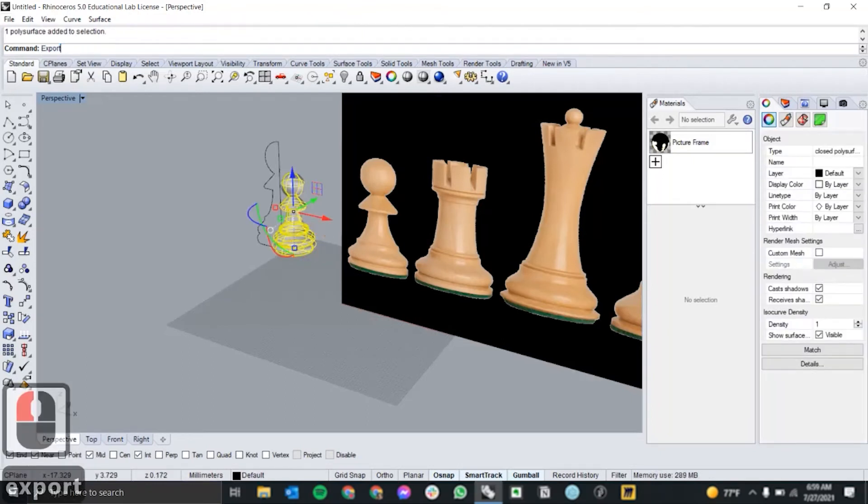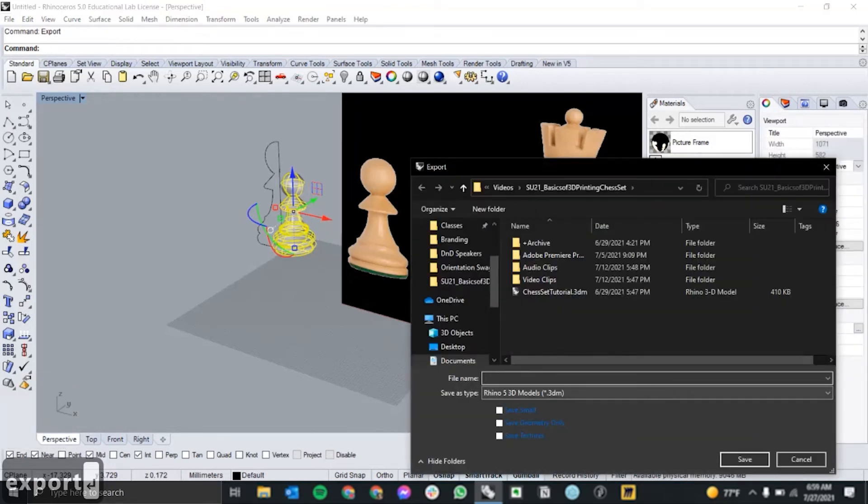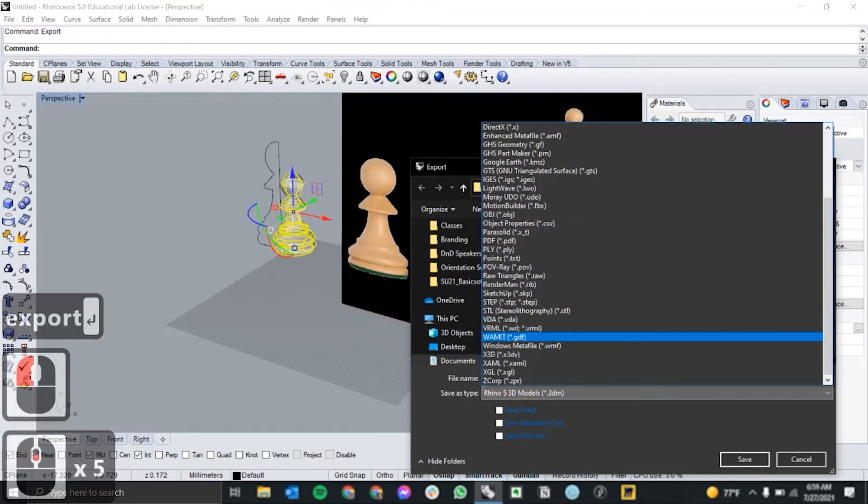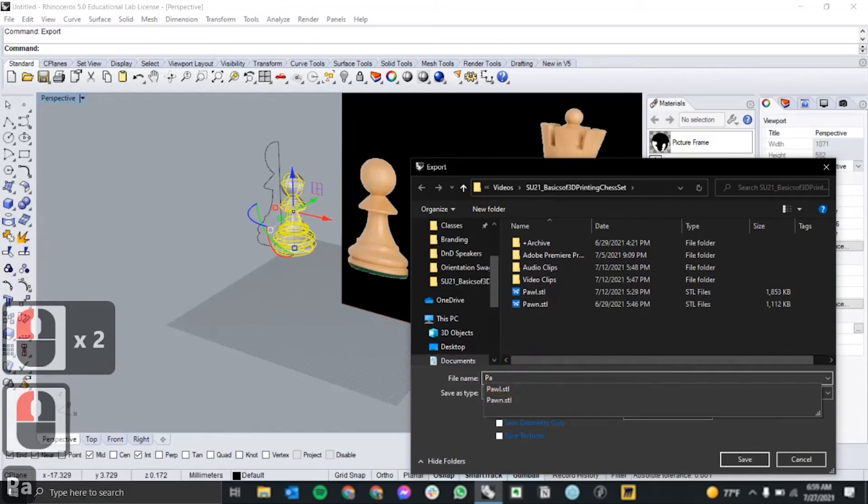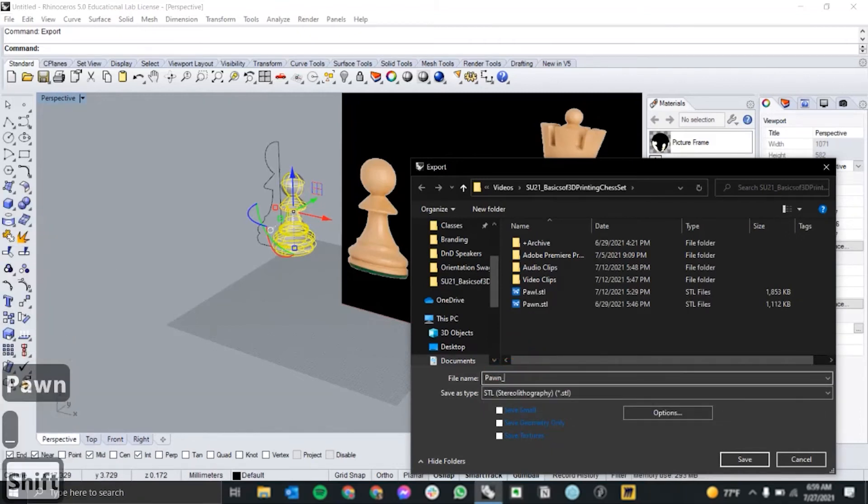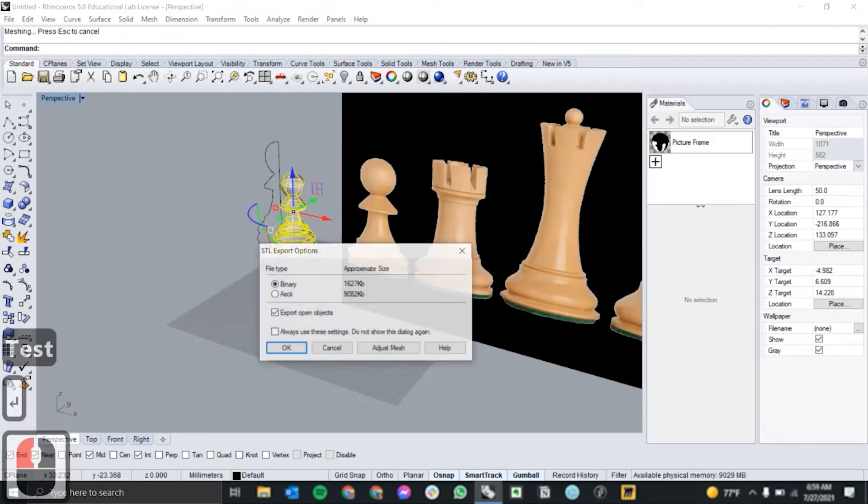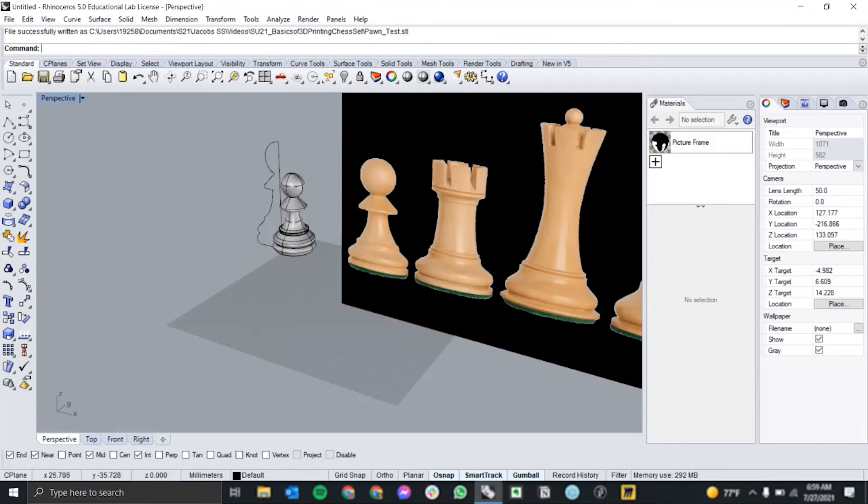So we're going to export and create an STL file out of it. You can accept the default export options. And now we'll head into our 3D printing software.